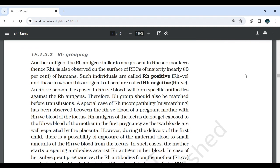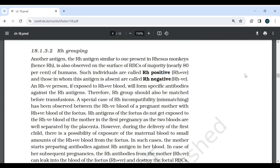18.1.3.2 Rh Grouping: Another antigen, the Rh antigen, similar to one found in Rhesus monkey, is also observed on the surface of RBCs of the majority, nearly 80% of humans. Such individuals are called Rh positive, and those in whom this antigen is absent are called Rh negative. An Rh negative person, if exposed to Rh positive blood, will form specific antibodies against the Rh antigen. Therefore, Rh group should also be matched before transfusion.